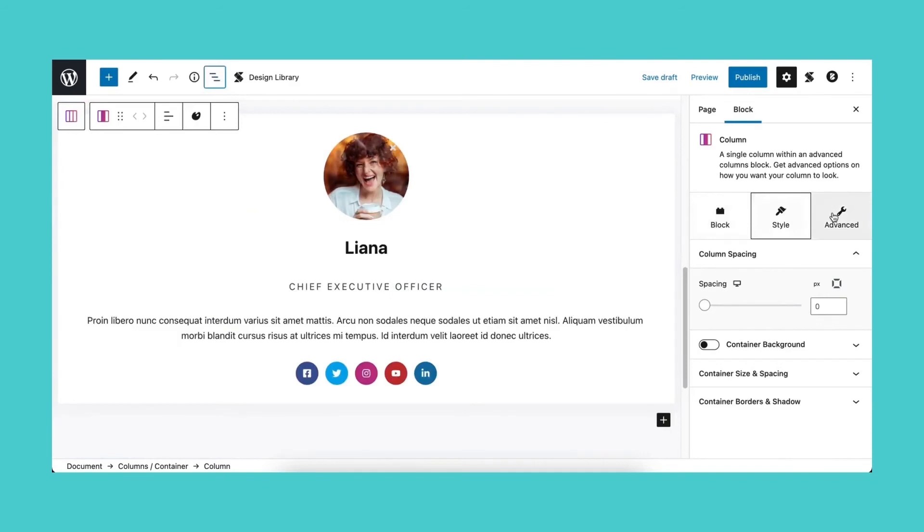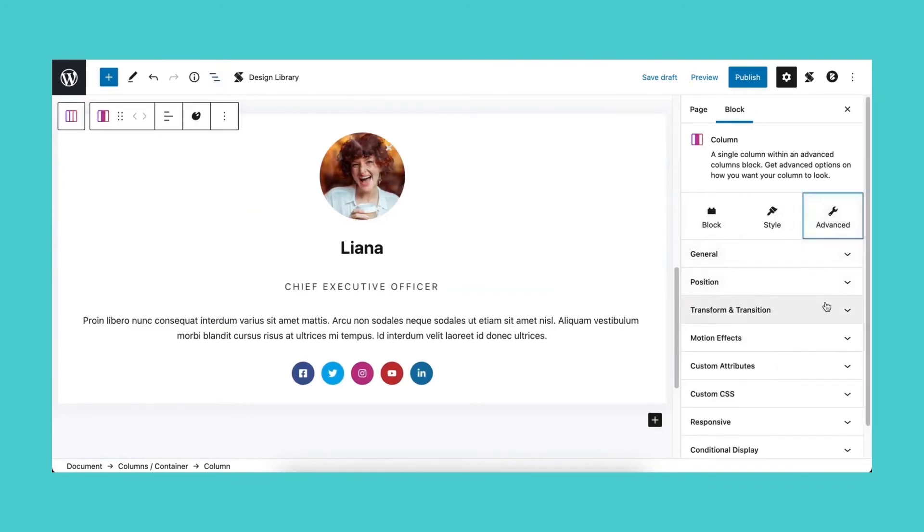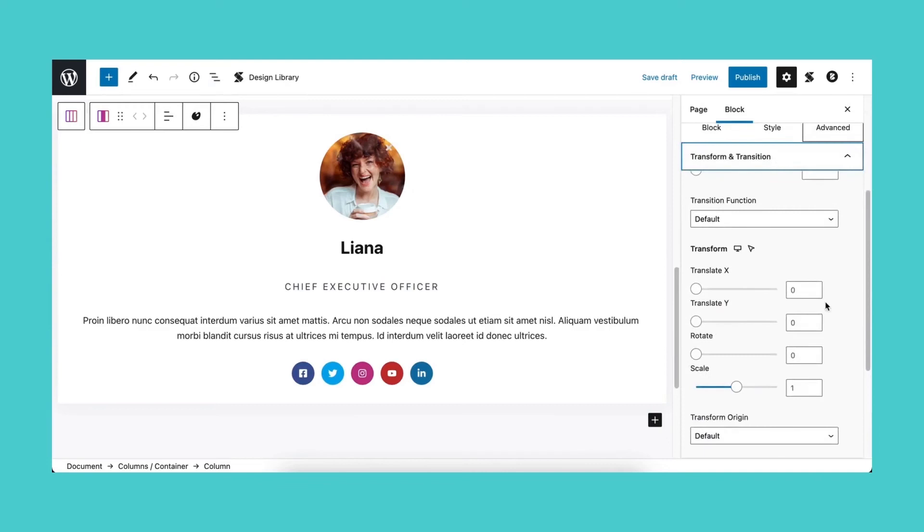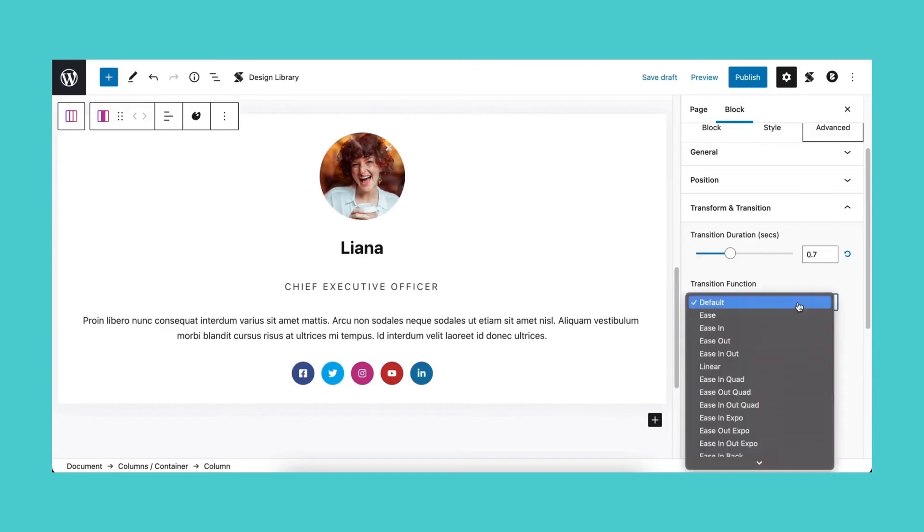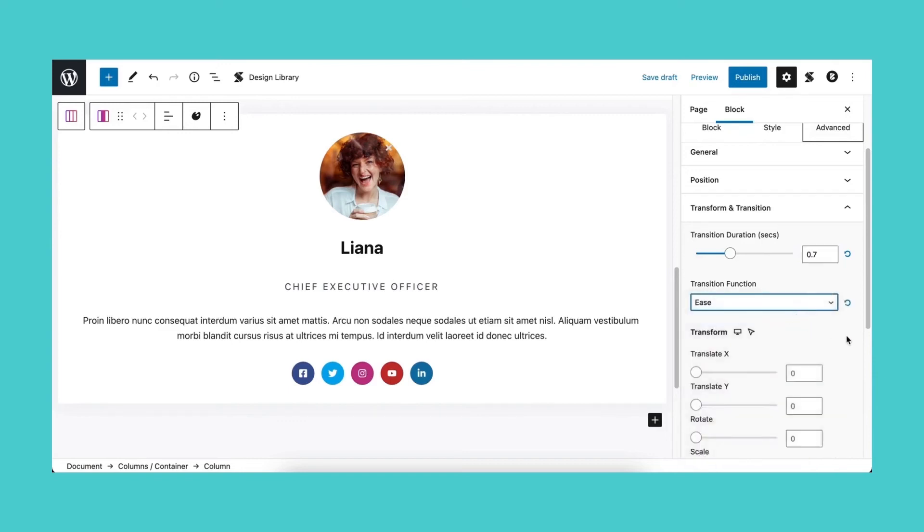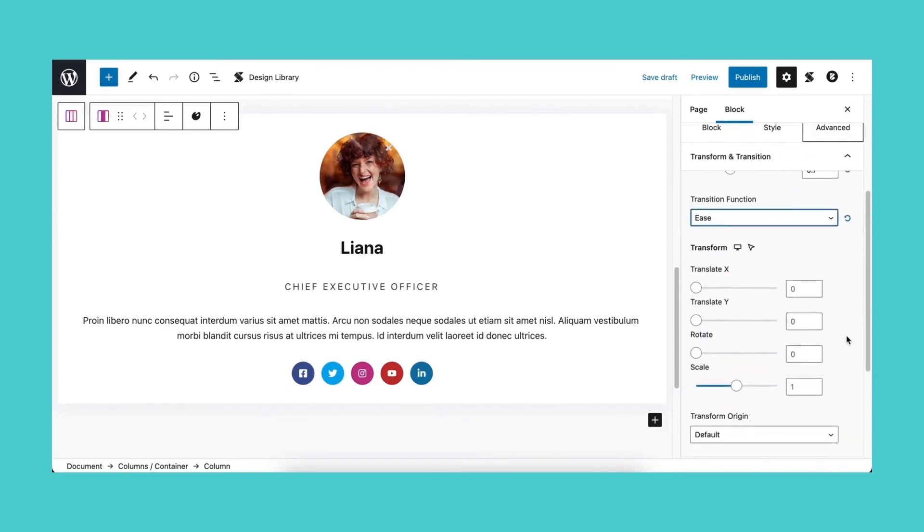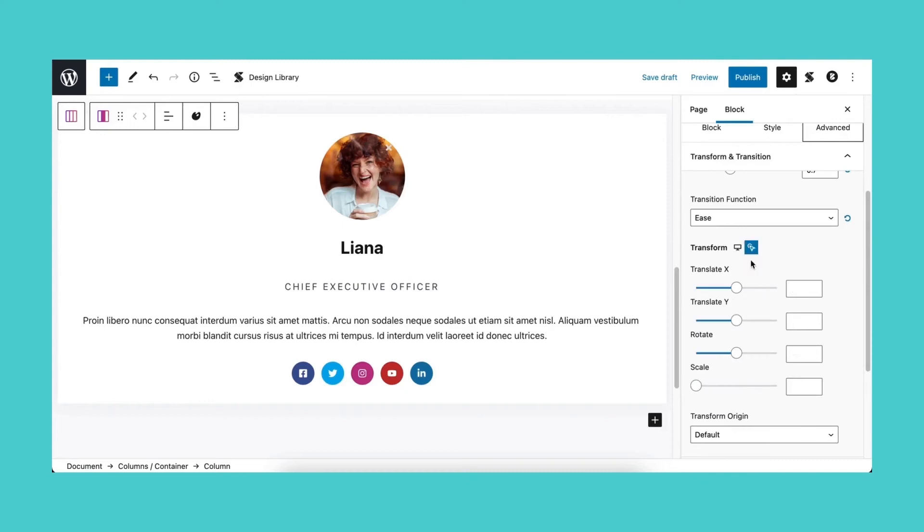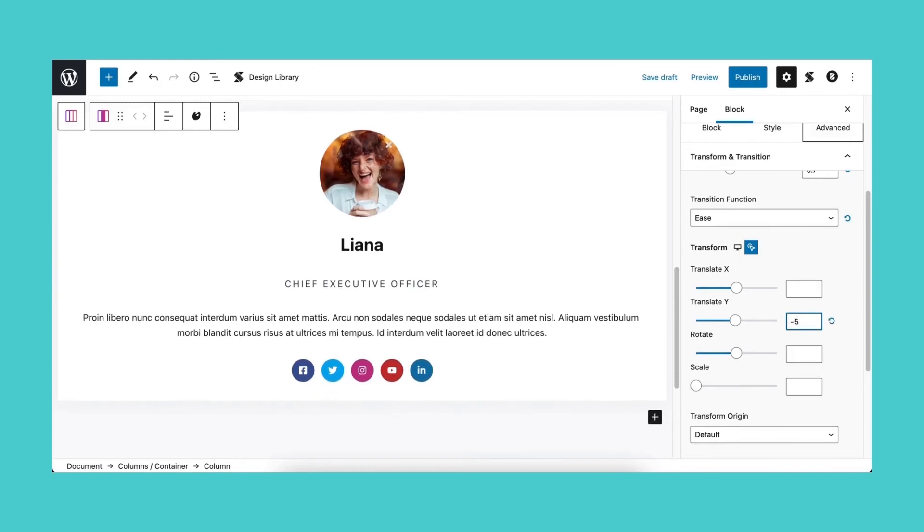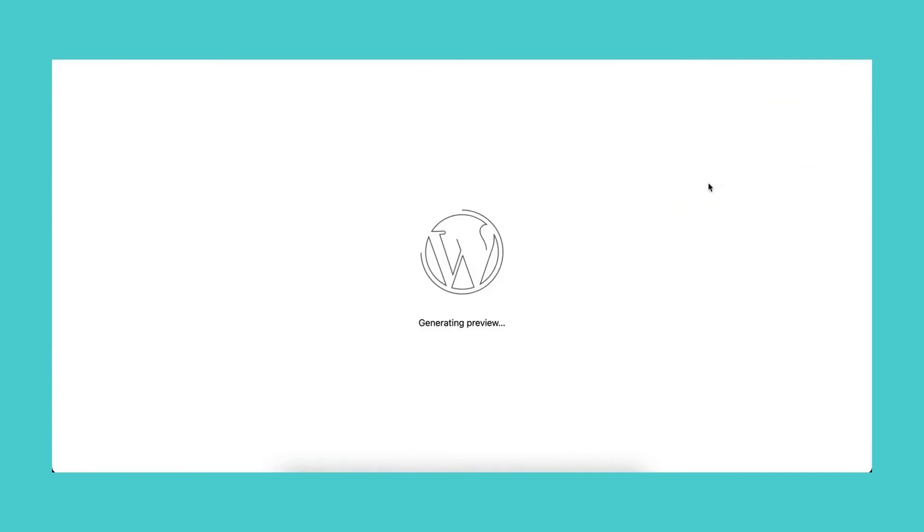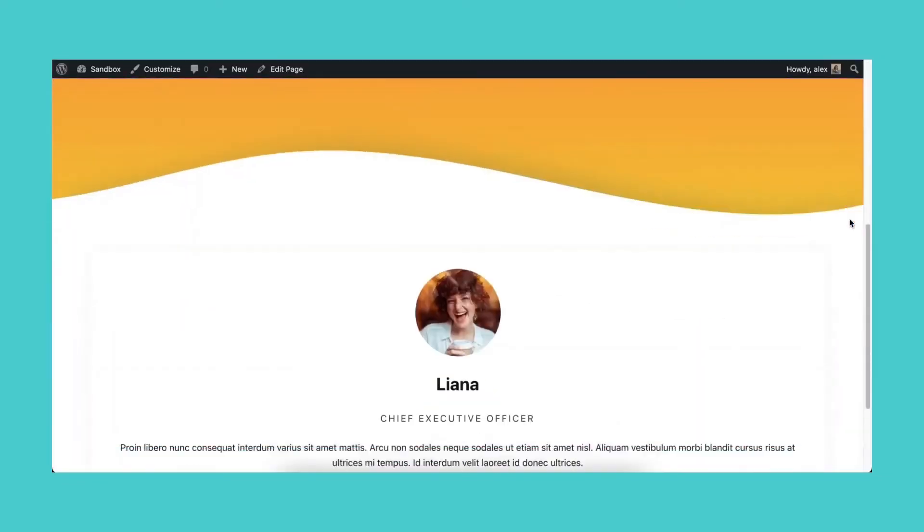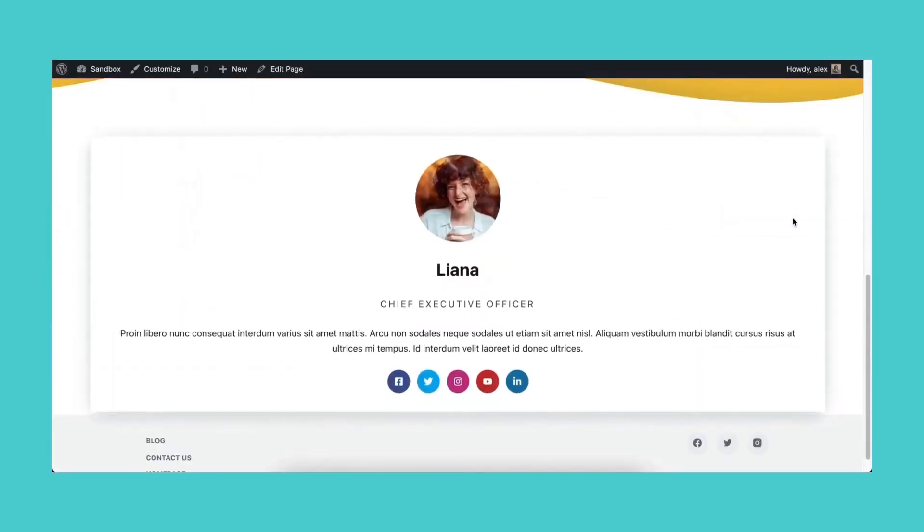Let's go to the advanced tab so we can add transition effects. Click the transform and transition panel and in the transition duration option, let's type in our value. You could also adjust this by using the slider. Select the transition function in the drop down menu. And in the transform section, let's make sure we are editing for the hover state. In the transition by option, we'll be adding our value. Again, you could adjust this using the slider. Let's check our front end to make sure it works. Great!